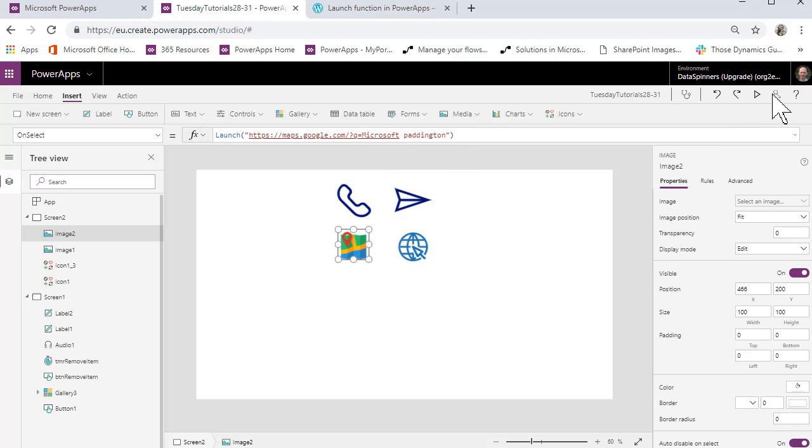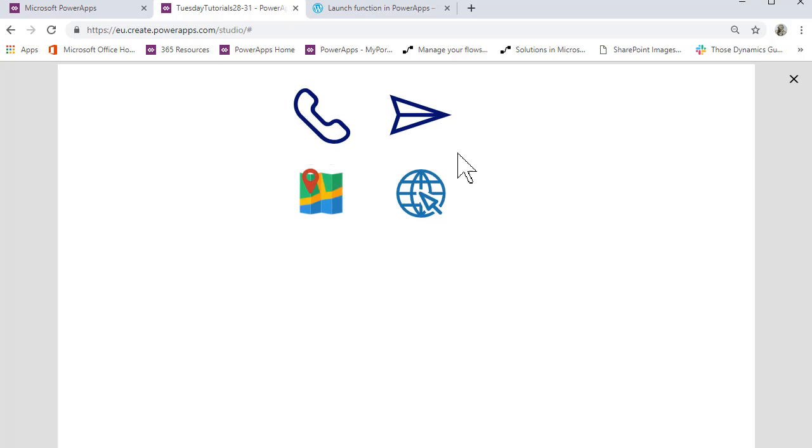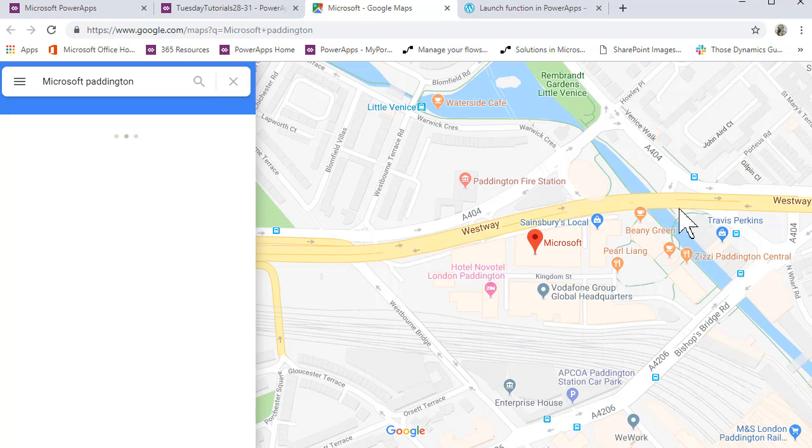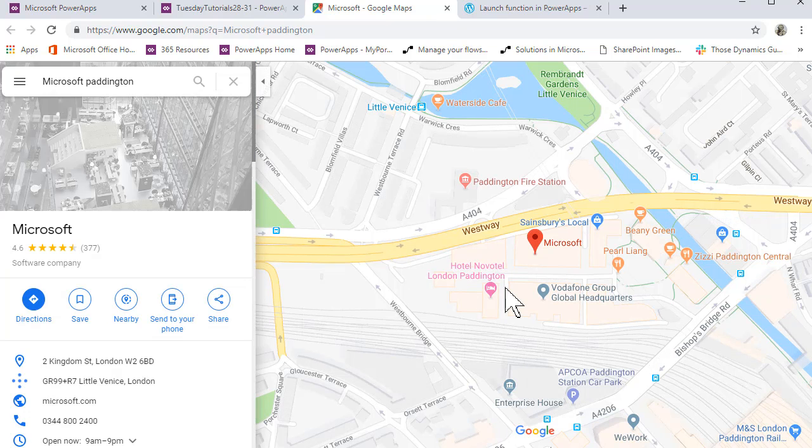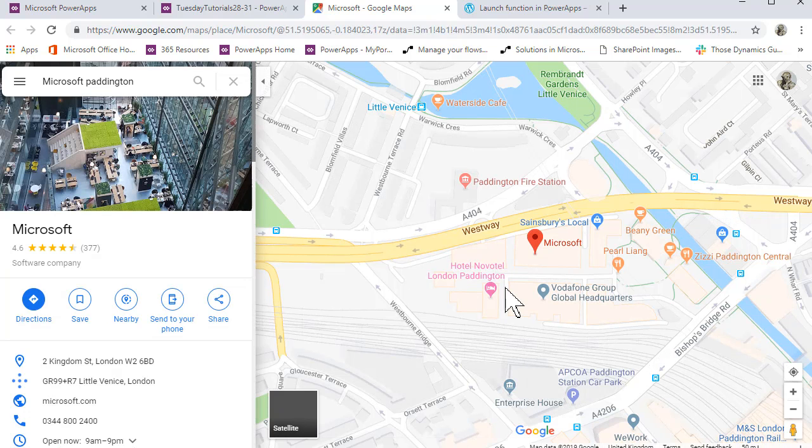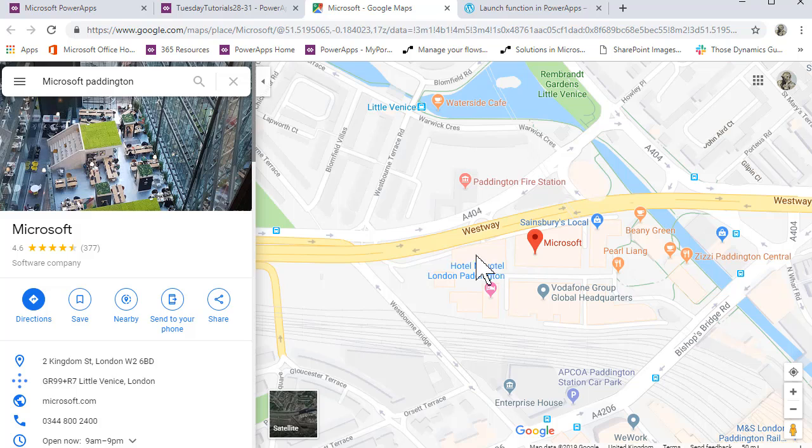What you'll find is if you go to the preview and click on it, it will launch Google Maps and fire you into the place that you need to go into. We'll try that on the phone in a minute as well.